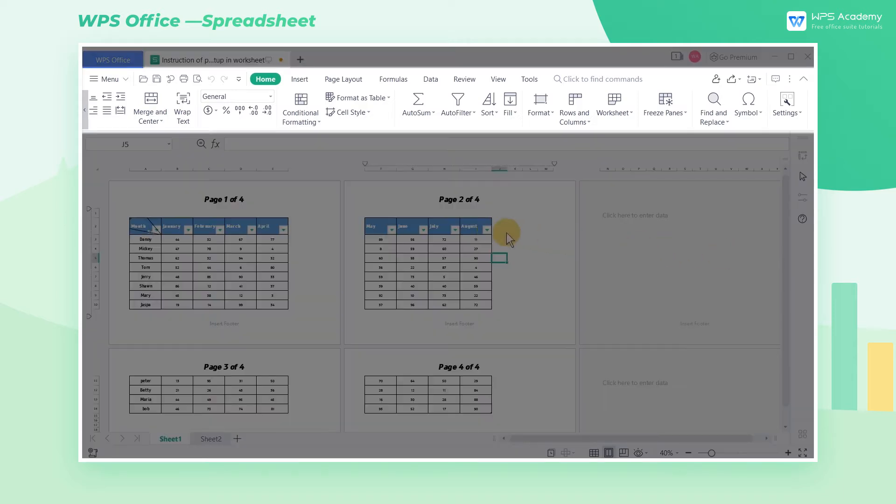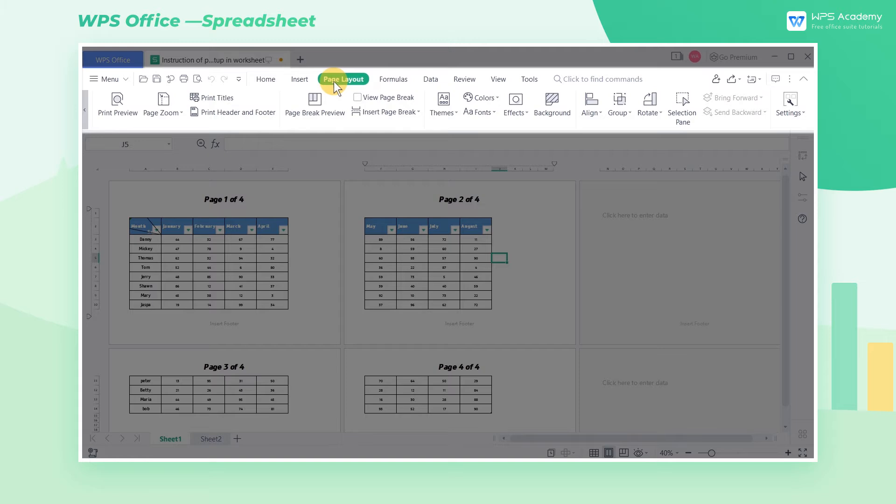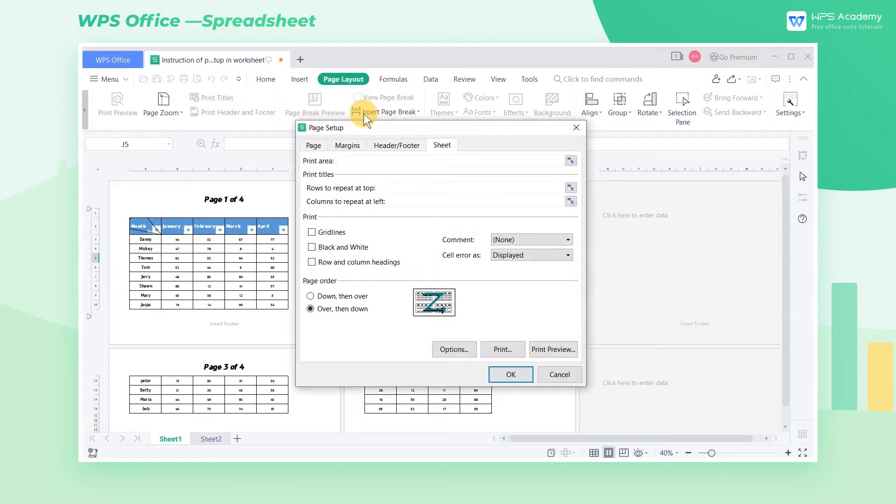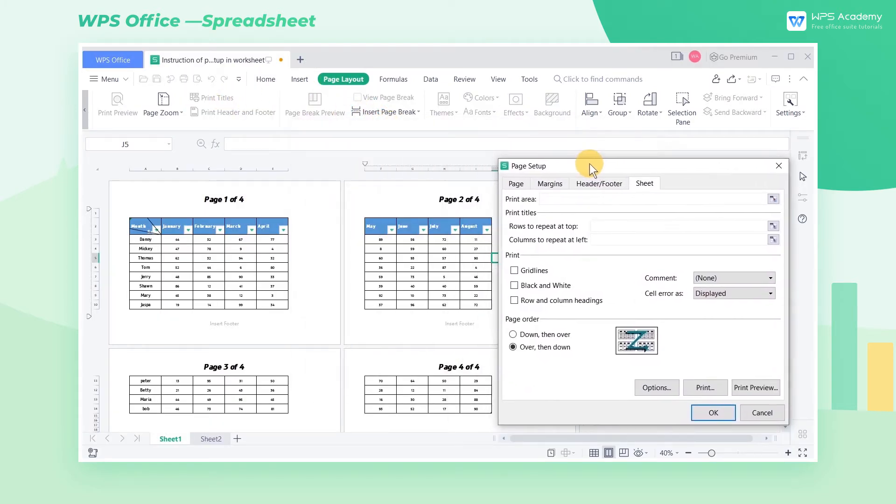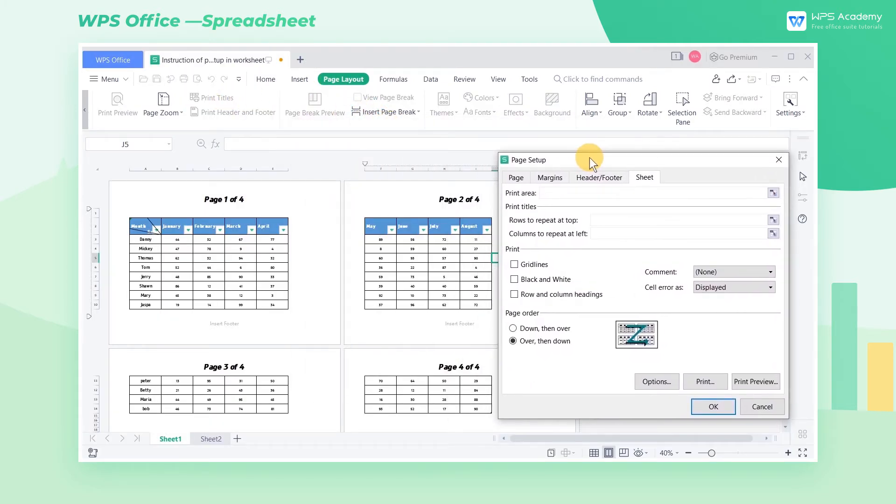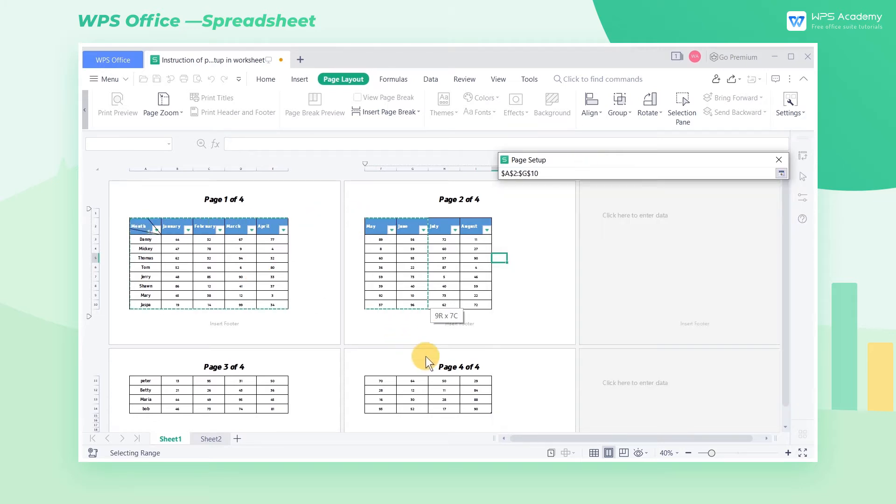First, click the Page Layout tab and then click the Print Titles button to enter the Page Setup dialog box. If we want to print a specific part of the area, select the area that needs to be printed in the Print Area box.